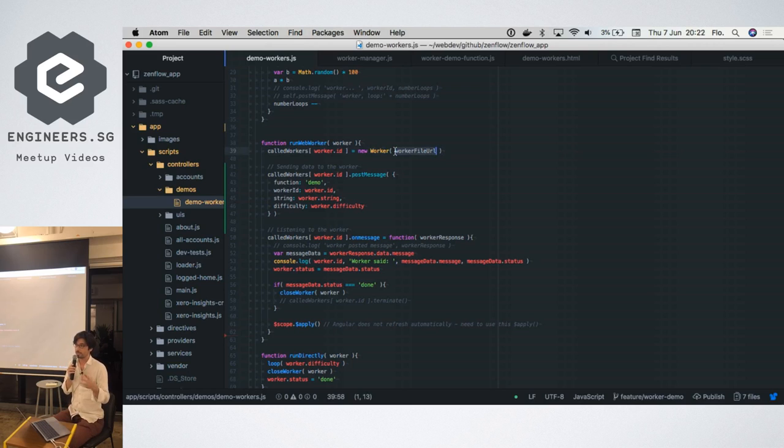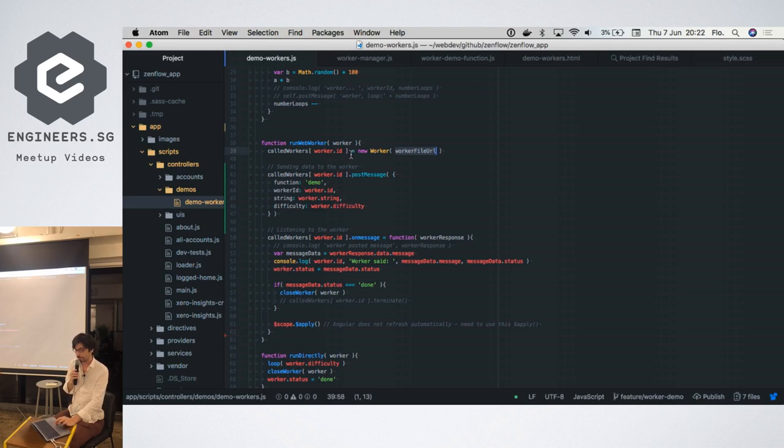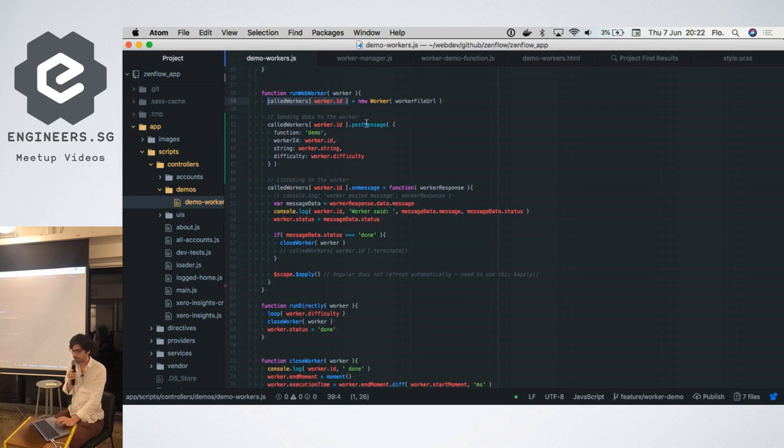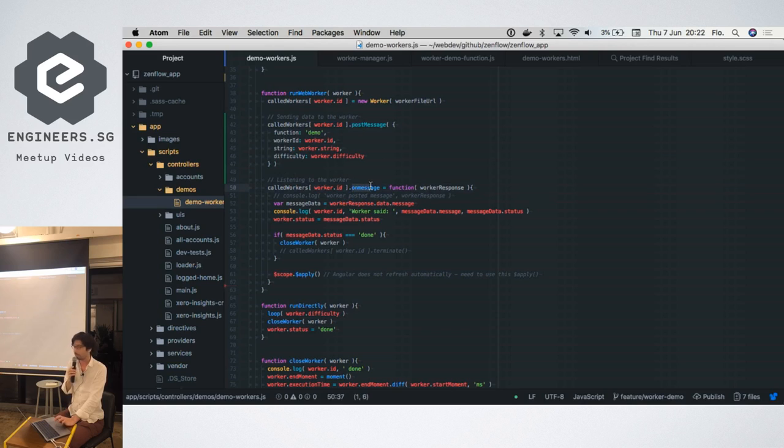Actually there are two ways of launching workers, either through a URL or through a blob. We went for the URL solution. So you call a worker, you now have your worker in your code, and you communicate with messages because it's all asynchronous. So you post a message, you can post an object, and then you listen to the worker itself to receive a message and get your response.